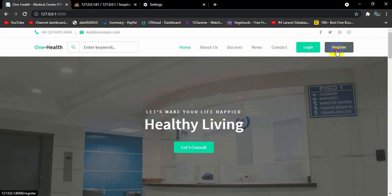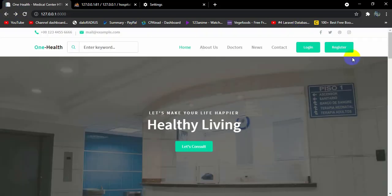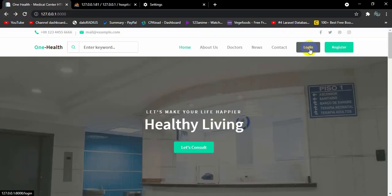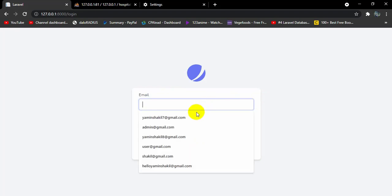There's also a register option — users can register by clicking here. The user needs to provide their name, email, phone number, address, and a password. There is also a login option, and if a user forgets their password, they can click 'Forgot your password' and an email will be sent to their email address.